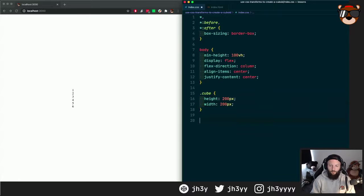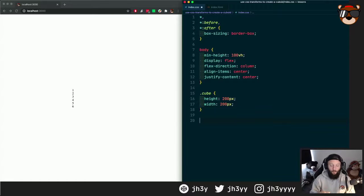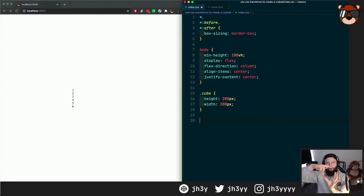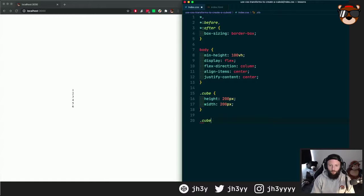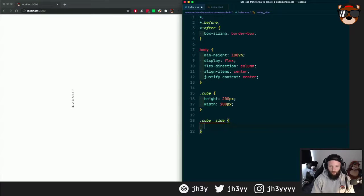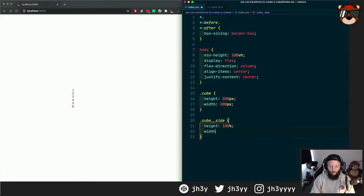And each side of the cube should be that width and height. So let's do cube side, height 100% and width 100%.